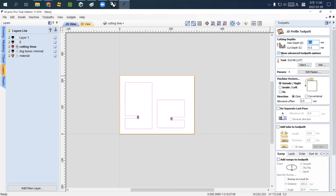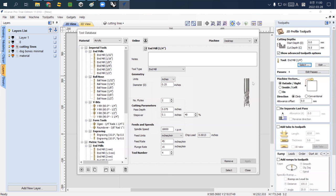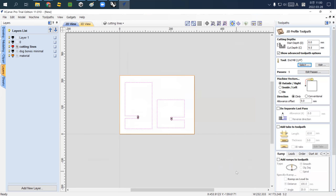Now we're going to use the Profile Toolpath function. The settings are the same as drilling: start depth is zero, cut depth is 9.5 millimeters, and the tool is end mill quarter inch. The tool simply uses the previous setting.